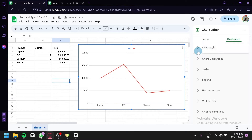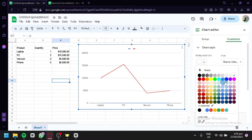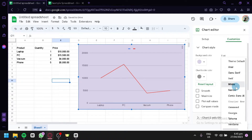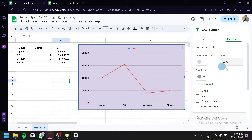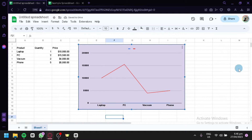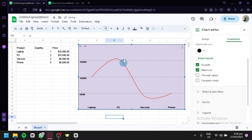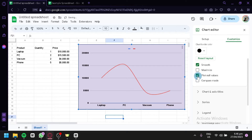You can also click on Customize to change your chart style, including the background color — choosing from none, a color palette, or standard, or adding a custom color. You can change the font and the border color. You can also edit the layout: enabling smooth lines, maximizing chart space, plotting null values, or turning on compare mode.